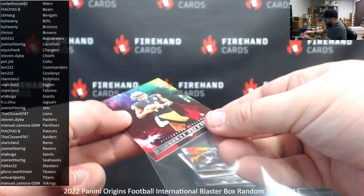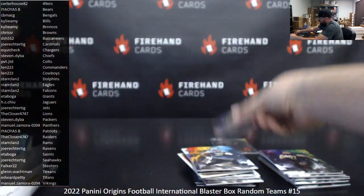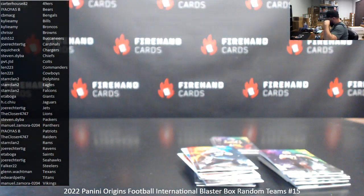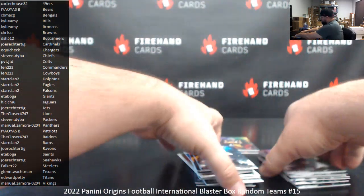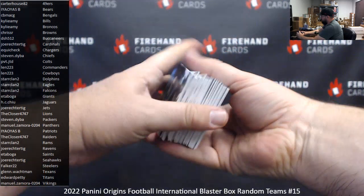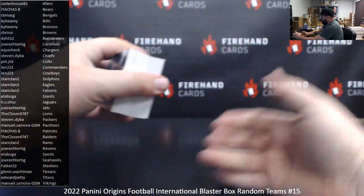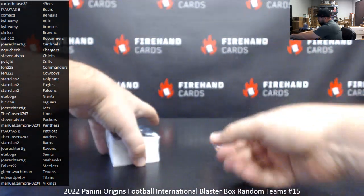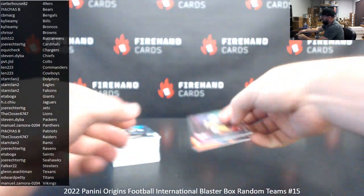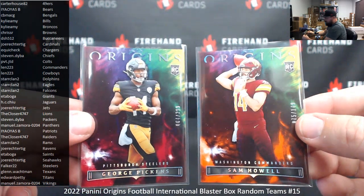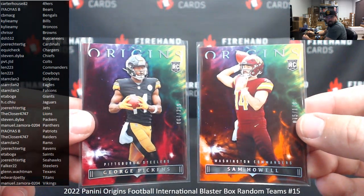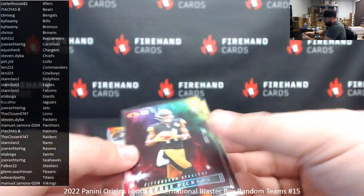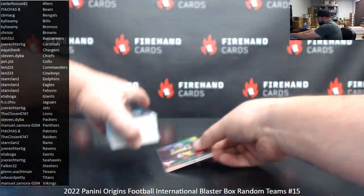Alright. Not a whole lot in that particular box. You know, it's funny, all 15 boxes I opened, I remember last year doing half cases of these international blasters. We'd see autographs occasionally, but we haven't seen one autograph. Red to 299, George Pickens. Orange to 149, Sam Howell. Those are your two rookie numbered.